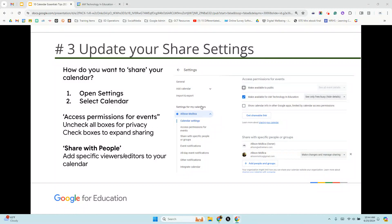We're going to select your personal calendar. In this case, my name is Alice Malica, so I'm going to select that. And on my screen right now you can see that it says access permissions for events. And then do I want to make that available to the public? I can't think of any scenario where you want to make even a work-related calendar available to the public.